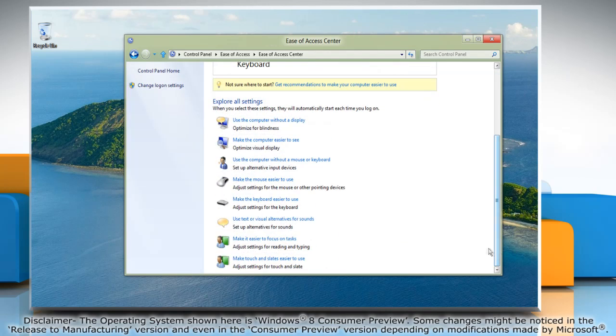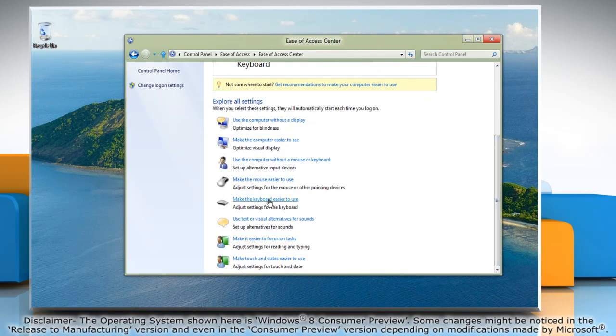To turn off sticky keys, uncheck Turn on Sticky Keys. Click Apply and then click OK again.